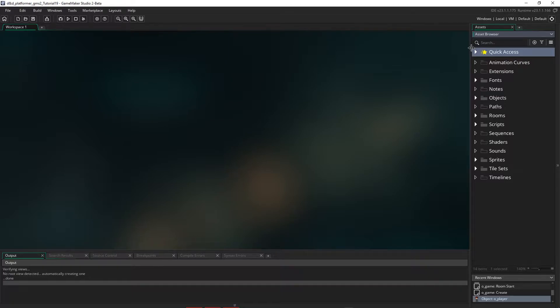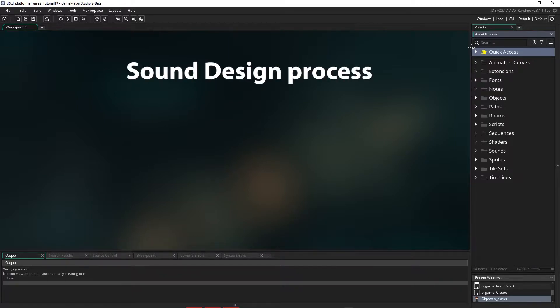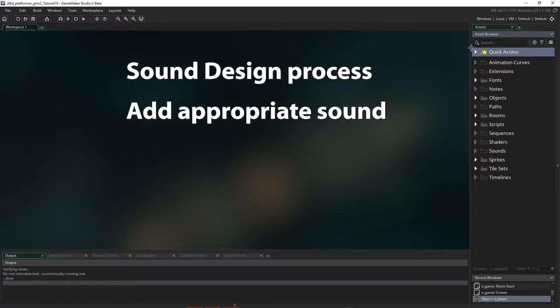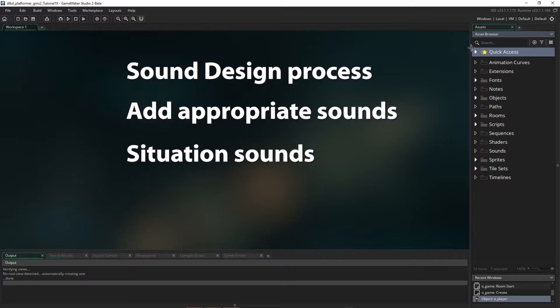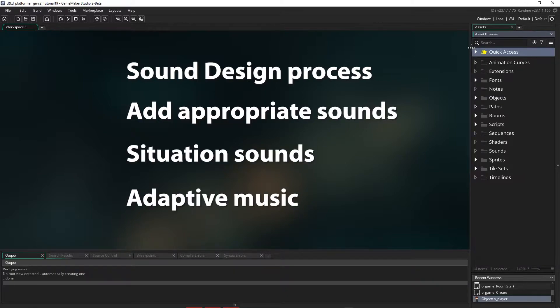I'm going to show you how to approach the sound design process, add appropriate sounds, use situational sounds like player footsteps, and also enable different music for different rooms.